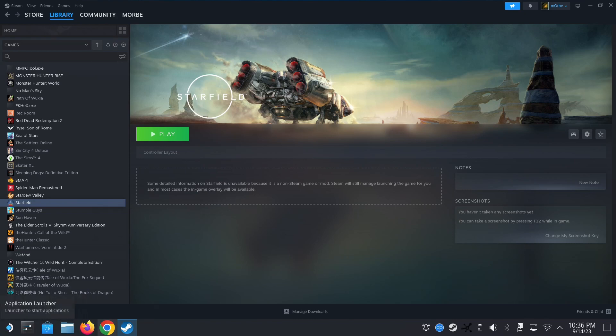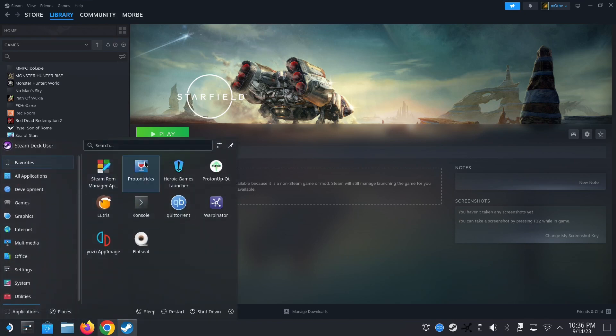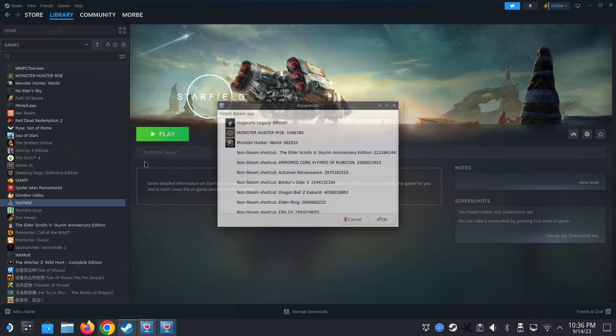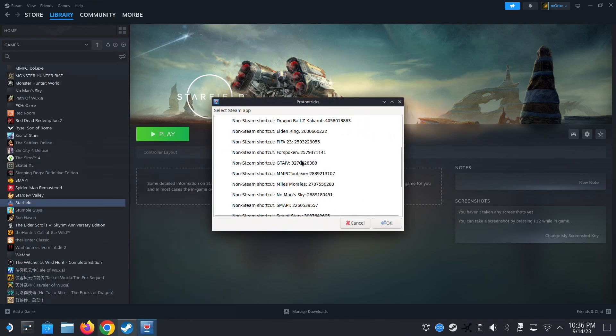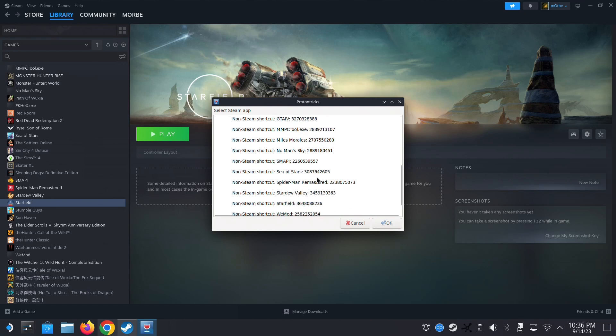So let's do the update. So first thing we need to do, I need to find the location of my non-Steam Starfield game. So it's here. So I open Proton Tricks and then Starfield, non-Steam shortcut. So remember this number. You don't have to remember it, but just know it's there.